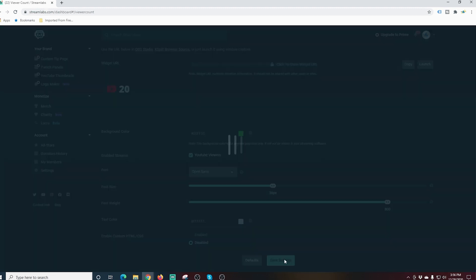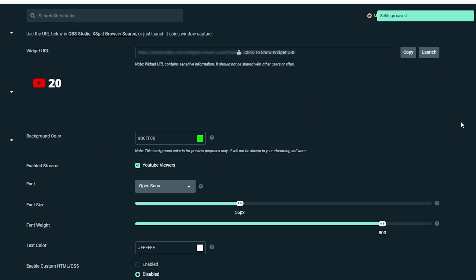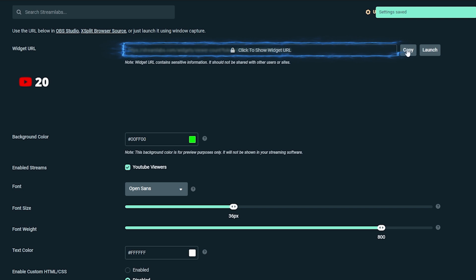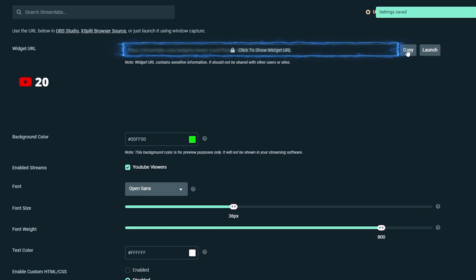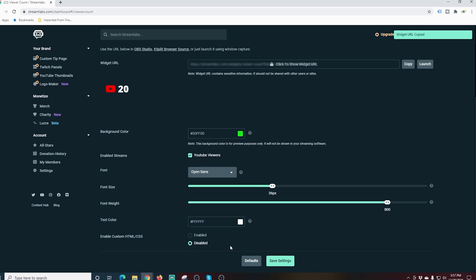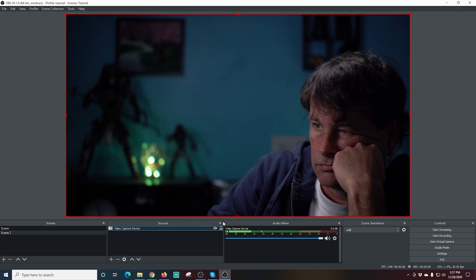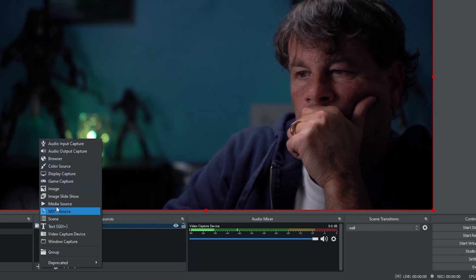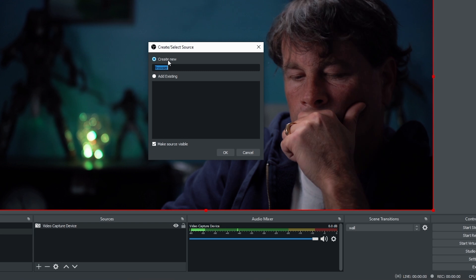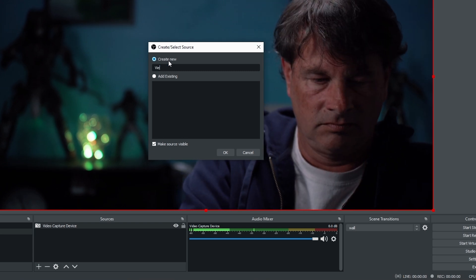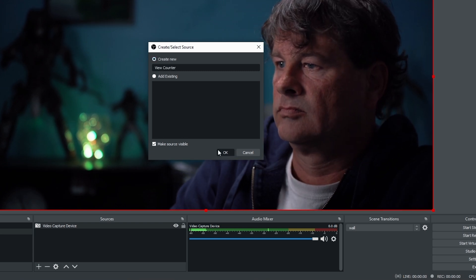Now I'm just going to click Save Settings and I'm going to copy my link right here. When I do that it automatically copies into my clipboard. Now over in OBS I'm going to click the little plus under sources and I'm going to select browser and I'm going to call this one view counter and click OK.